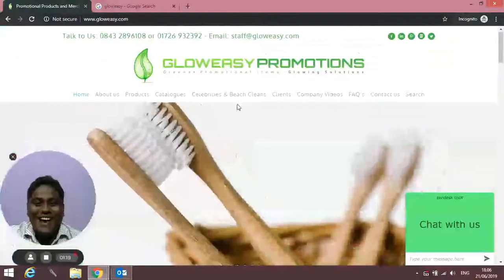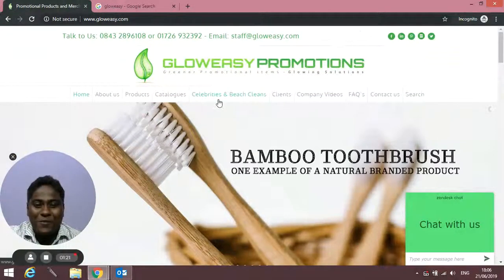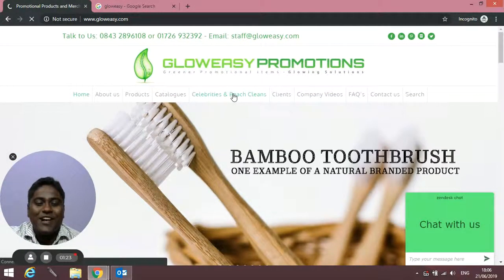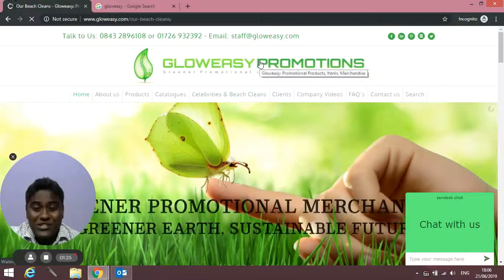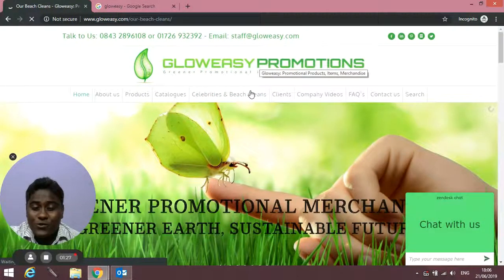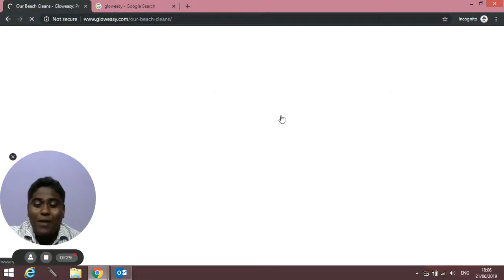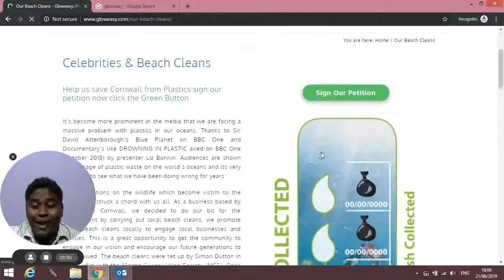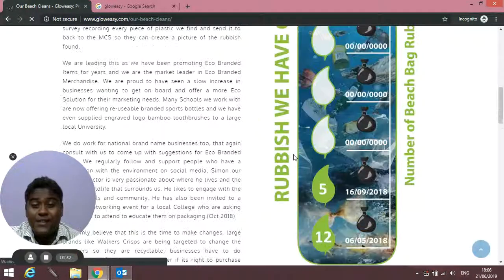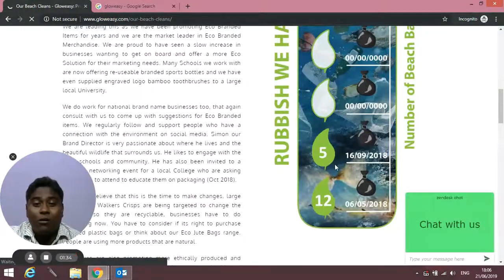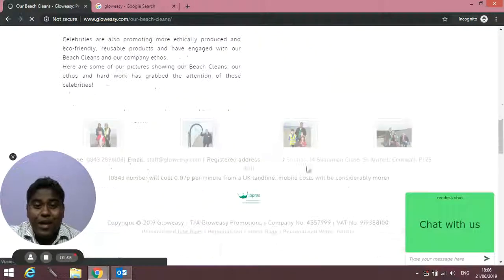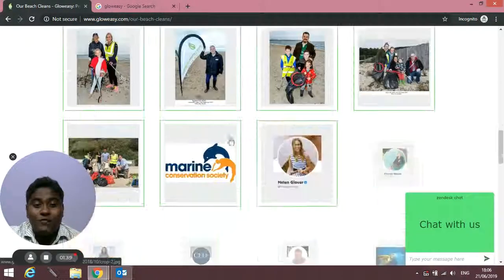If you click on the link at the top for Celebrities and Beach Cleans, you'll find the beach cleans we did. You'll also find how many bags of rubbish and plastic waste we collected at two different locations when we did beach cleans last year.